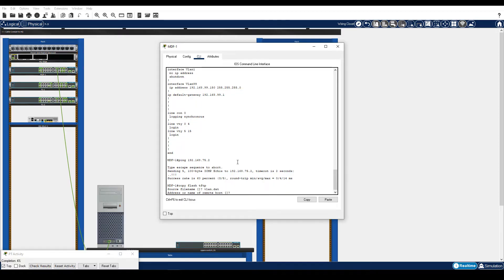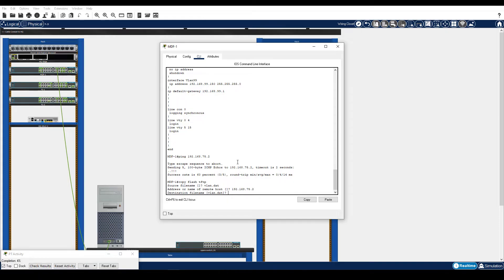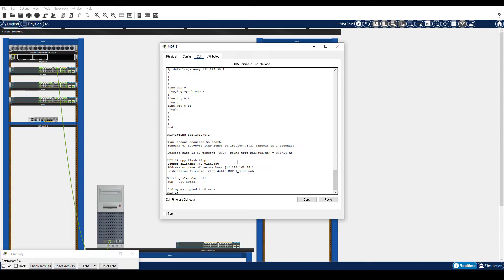Enter the IP address of the TFTP Server. Enter MDF-1 underscore VLAN.dat for the destination filename. The file is successfully copied to the TFTP Server.